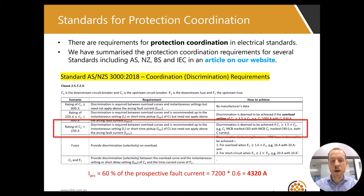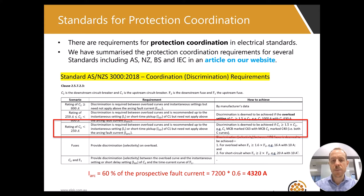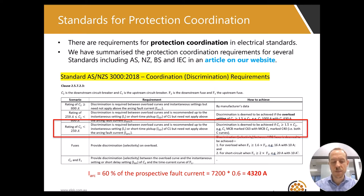For our example, the rating of the downstream breaker C2 will be less than 250 amps. From the table, the requirements are as follows: discrimination is required between overload curves and is recommended up to the instantaneous setting or short-time pickup of C1, but need not apply above the arcing fault current.